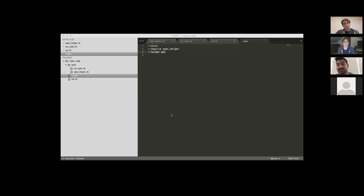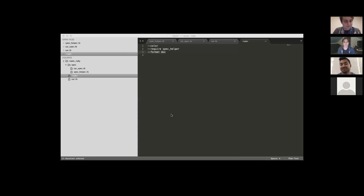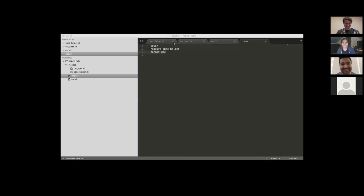RSpec is very popular in the web development and Rails community. When I was looking for jobs, I kept seeing RSpec everywhere — that's what got me started. Once you've tackled all of Rails, RSpec really isn't that bad at all.